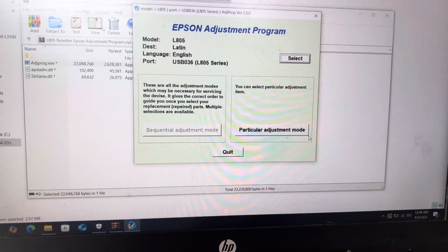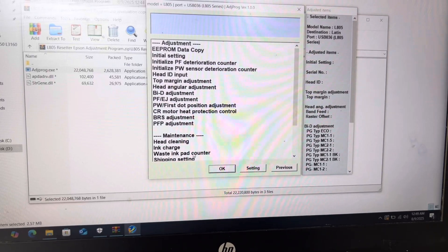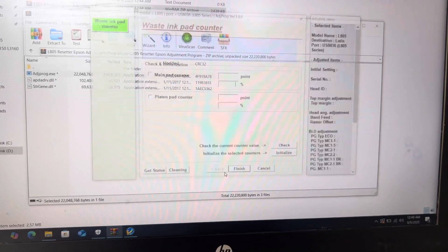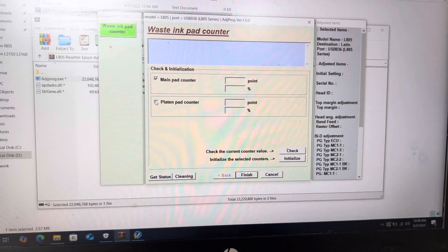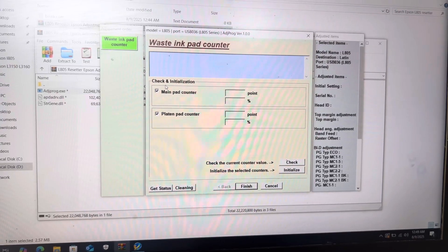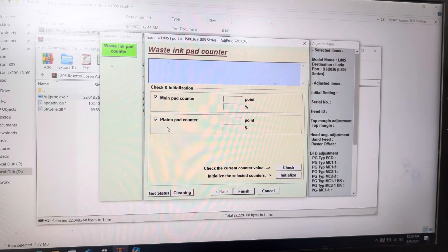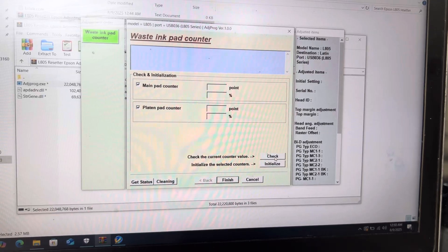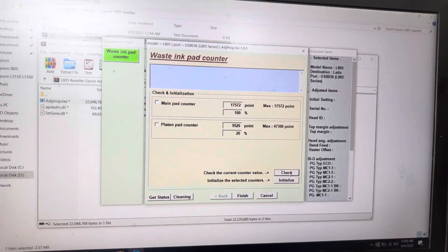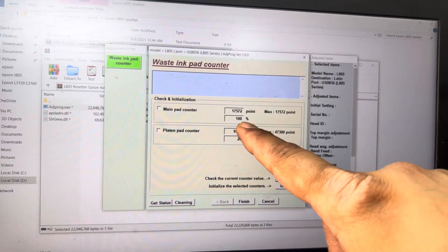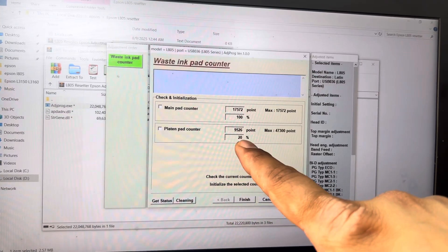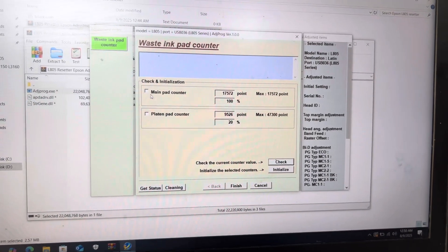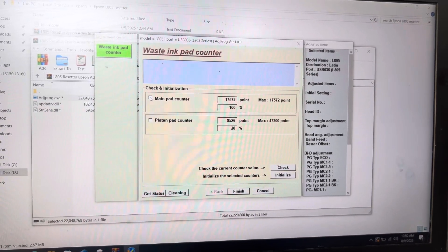Then, we will go to particular adjustment mode and we will click on waste ink pad counter. I will press OK. Now, check these both options, main pad counter and platen pad counter. We will check the counter first. I will click on check. It's checked already. Main pad counter 100% full, platen pad counter 20%. We have to reset these both counters.